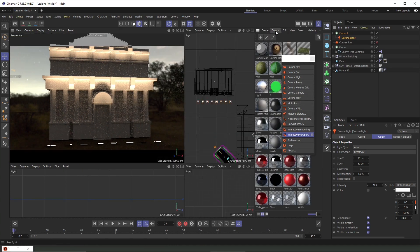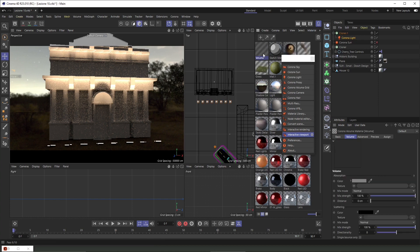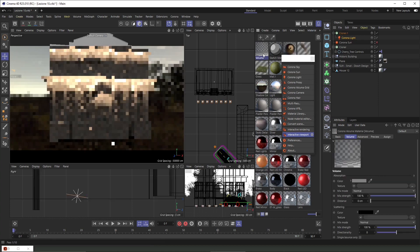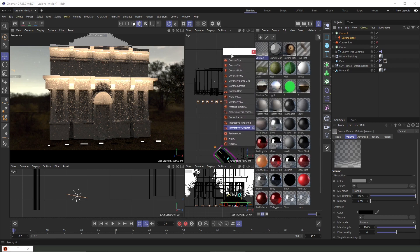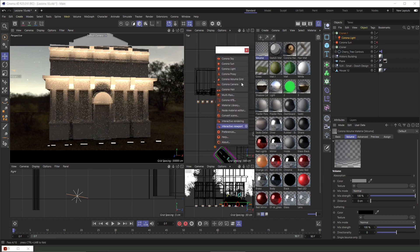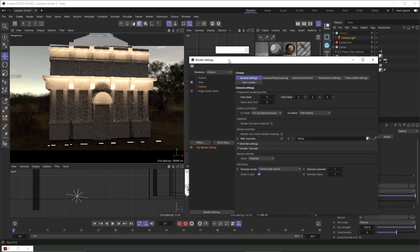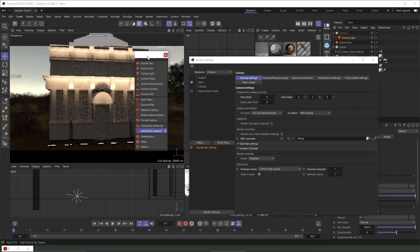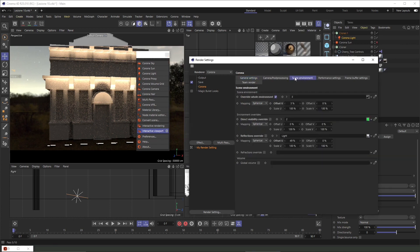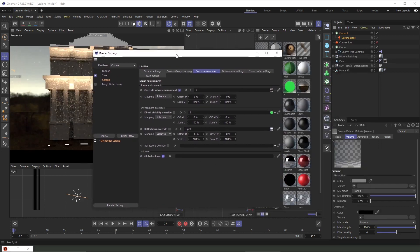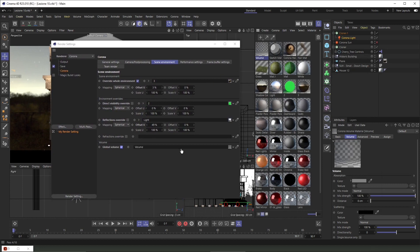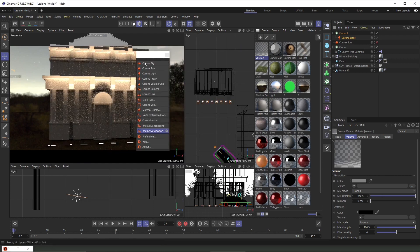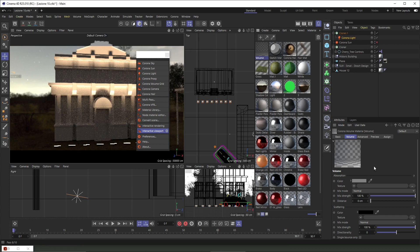Now we're going to the materials to create a volume material. This will help us create a really nice volumetric effect, which is something concerning the environment but also the lights. Let's go into the scene environment and all the way down we can activate the global volume. I'll click and drag the material inside the empty slot to assign that volume to the scene. Right now the volume is placed.